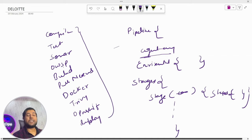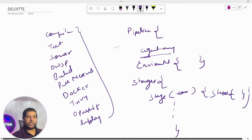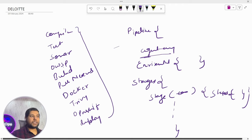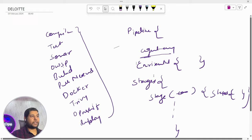Without giving any scenario, if they ask you to write a pipeline, write only the general structure — you don't need to write the detailed version. That was the first question which I was able to answer.